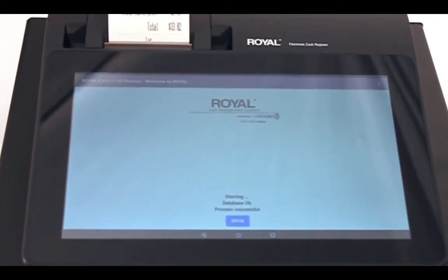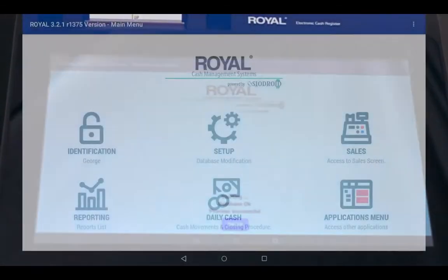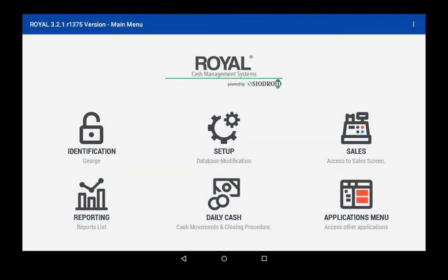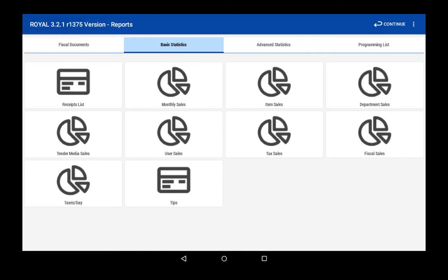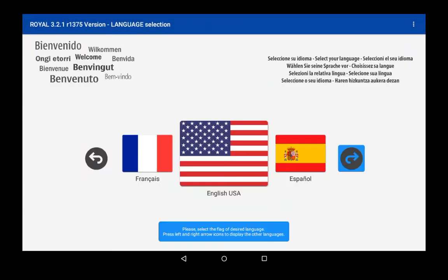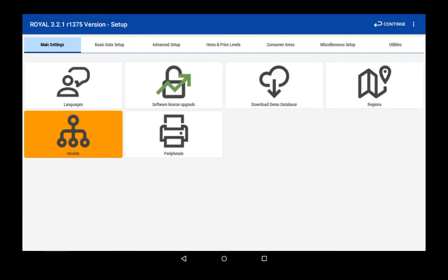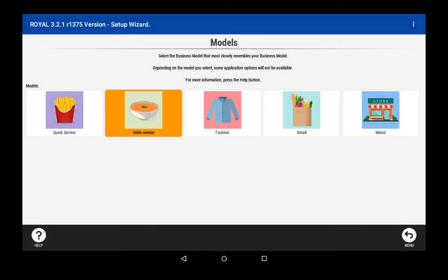It handles all your transactions and can generate automatic emailed reports to help you manage your business. The 1517 language software comes pre-configured for five different business models, including restaurant and retail.